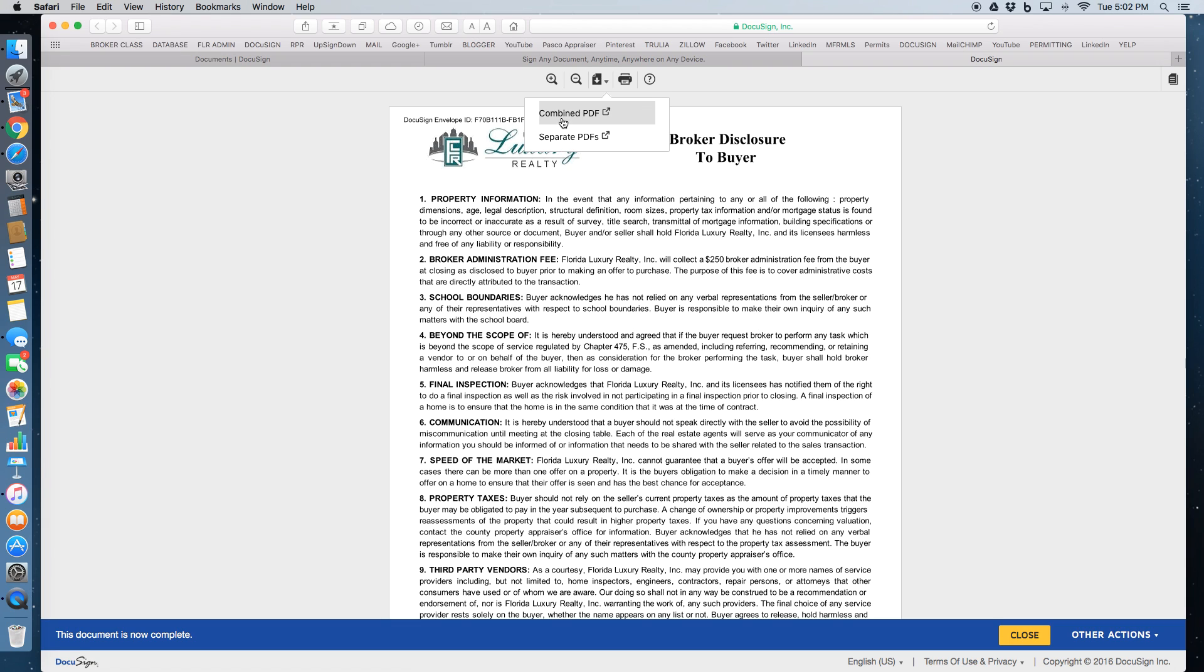You can download it as one combined PDF. Let's say you had to upload multiple PDFs on the start screen. You can click on combined PDF and they'll all be merged together in one PDF for you.